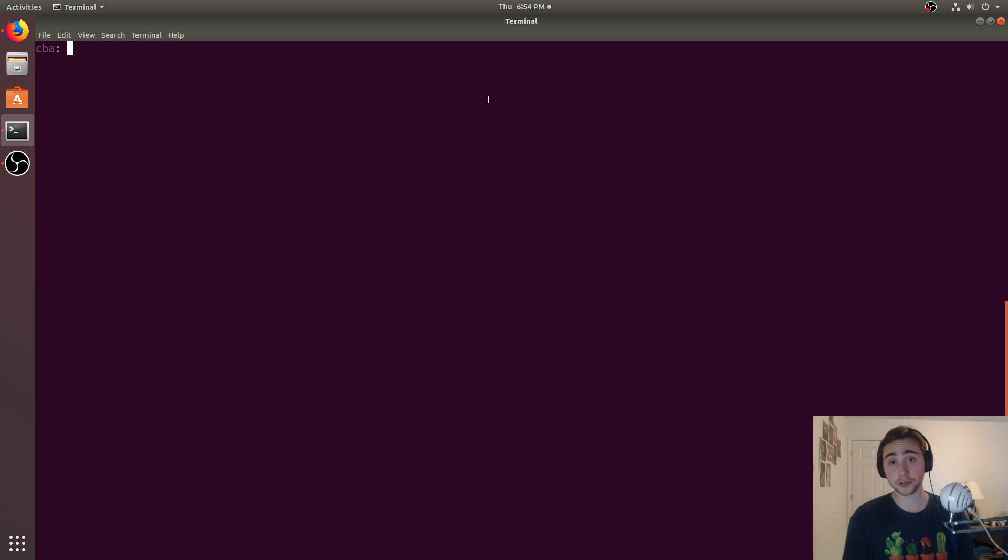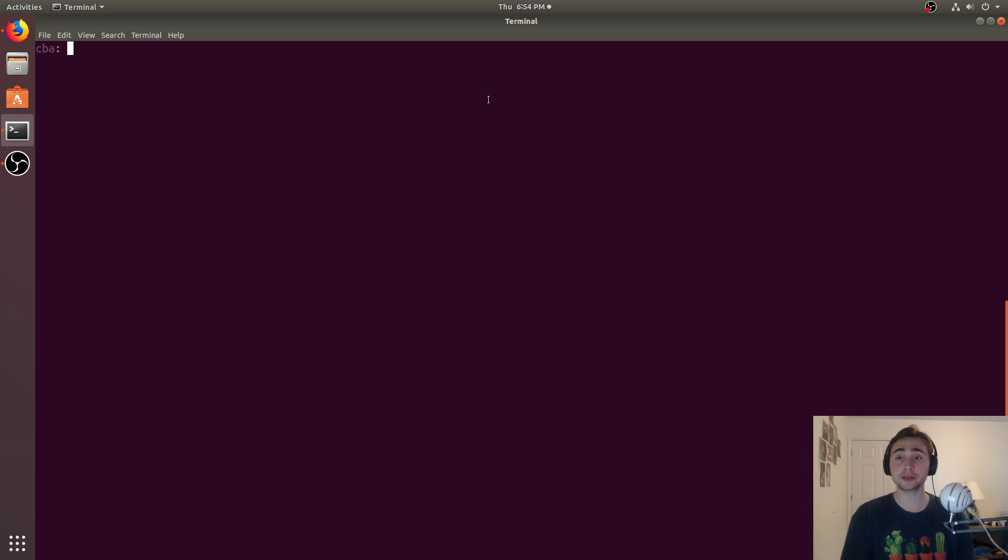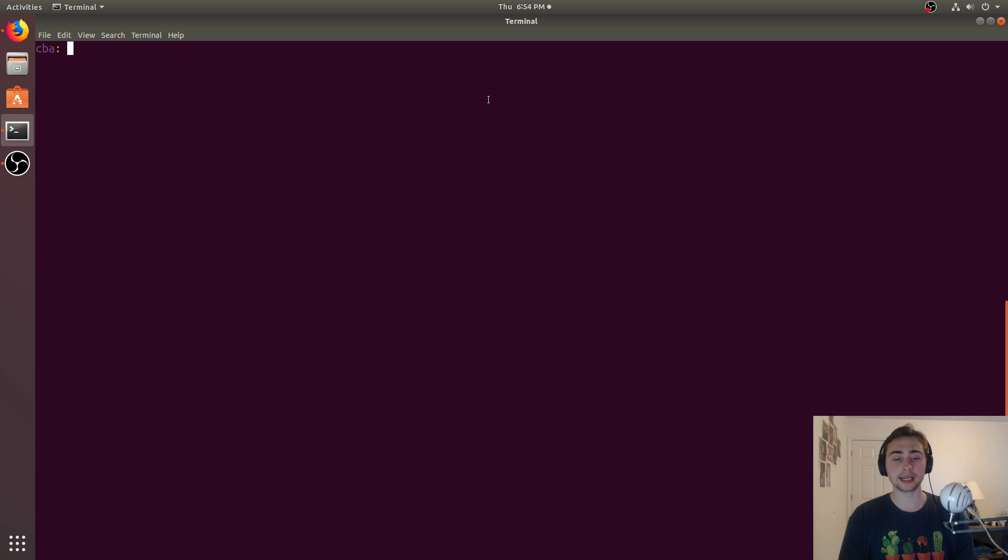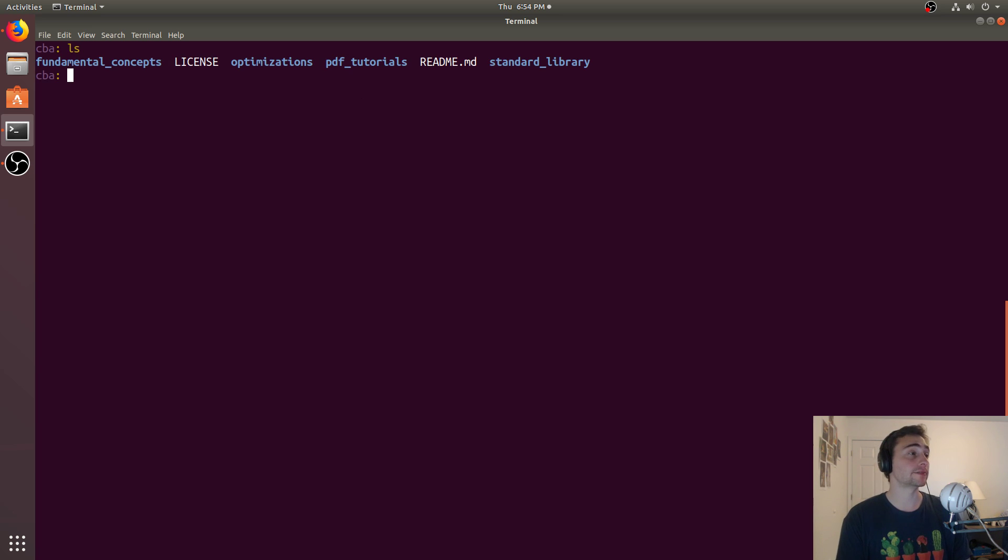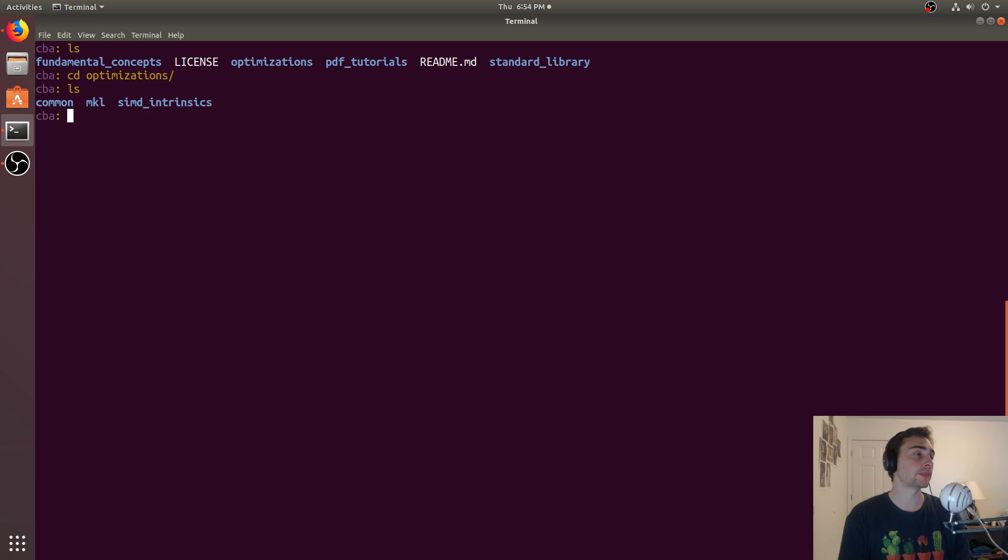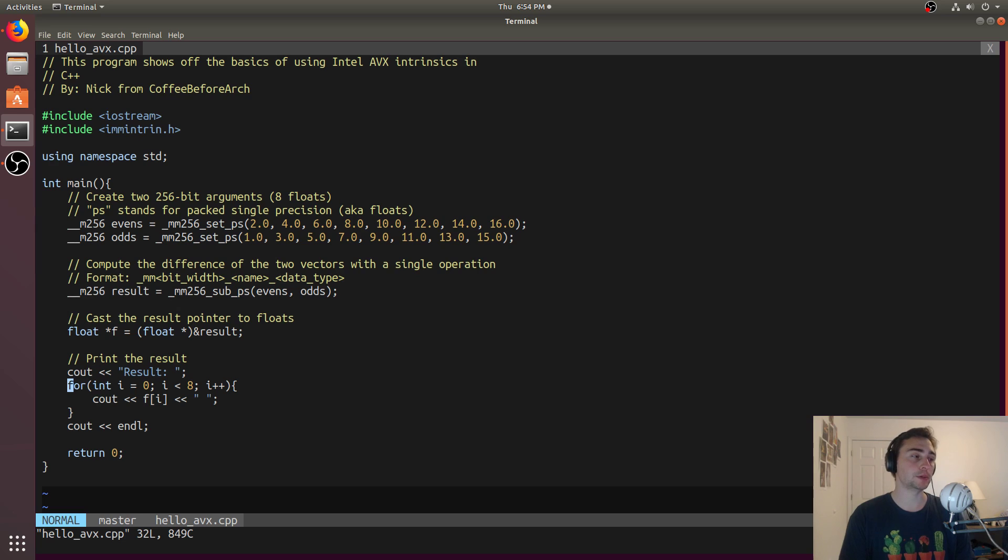We're talking about single instruction multiple data. So there's a lot of ways we can have parallels in a program. One way is by having multiple threads. Another way is by using the vector hardware that exists inside of our processors. In this case, we'll be using AVX, and AVX stands for Advanced Vector Extensions. So if we go to optimizations, and we go to SIMD intrinsics, we'll go ahead and have an example called helloavx.cpp.